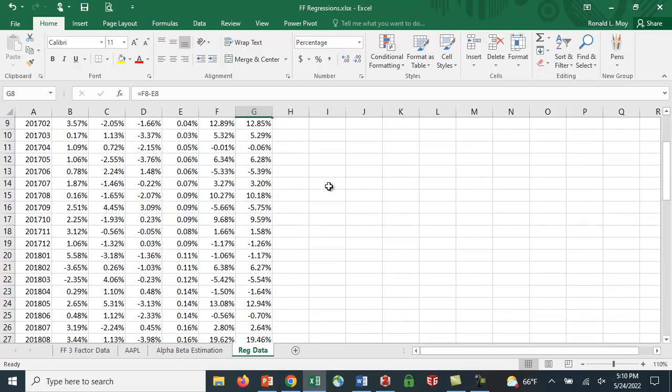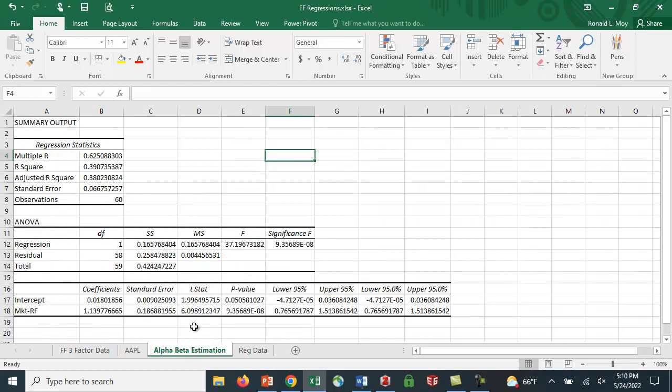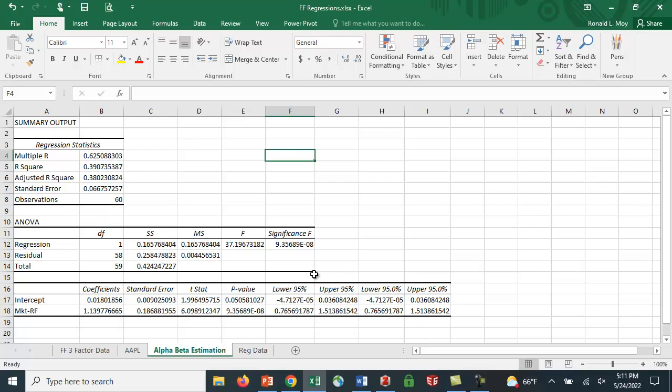So I want to run the regression. So the first thing I did, actually, and I did it in a previous video, is I estimated alpha and beta. So I only used the market risk premium factor. And I got this estimate here. And I got a beta of 1.139 or 1.14, so pretty close to the 1.19 we saw on Yahoo Finance. And remember, I'm using a slightly different sample period, so that looks pretty good.